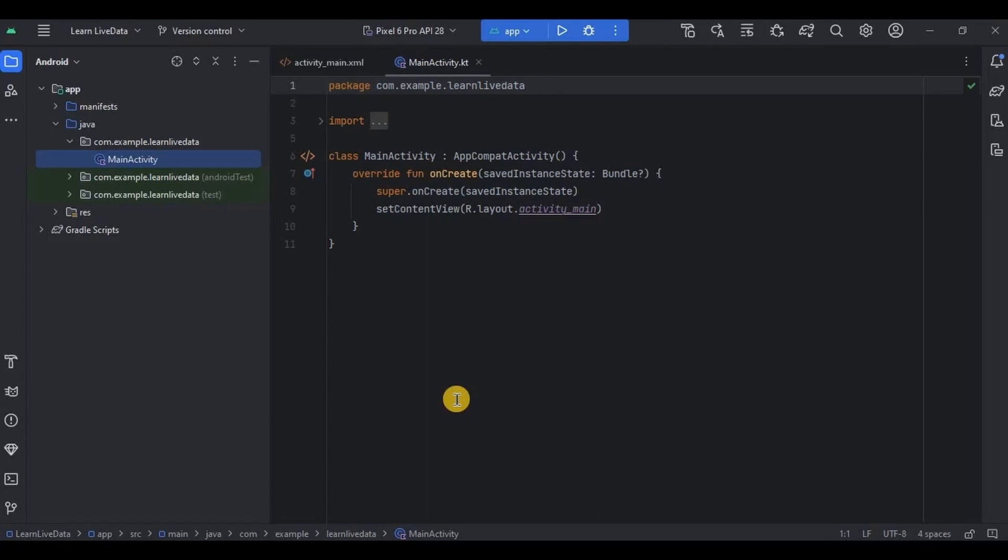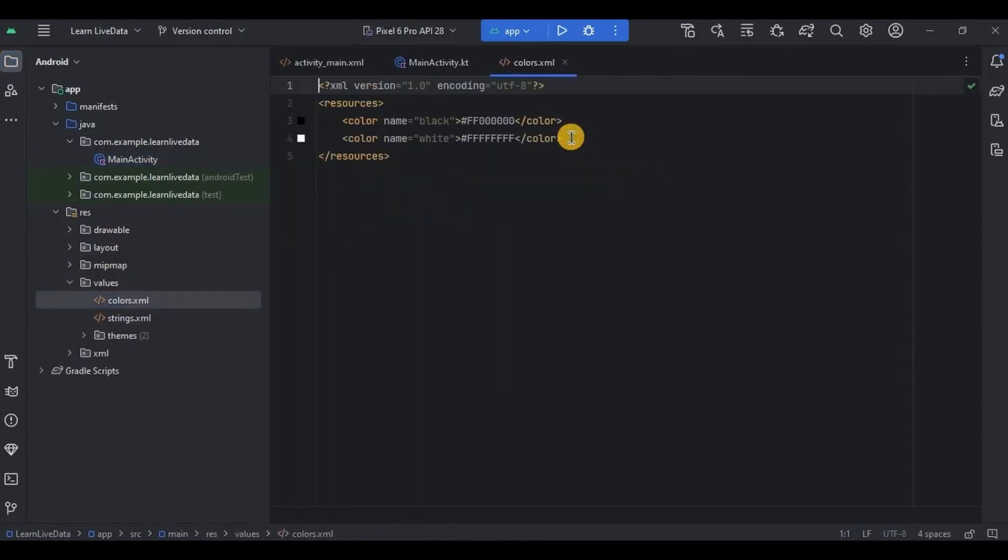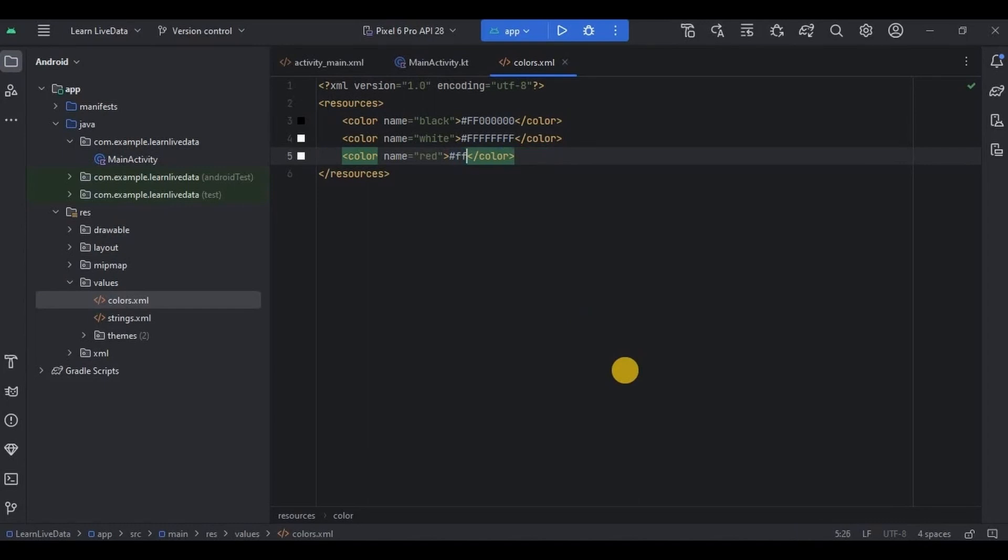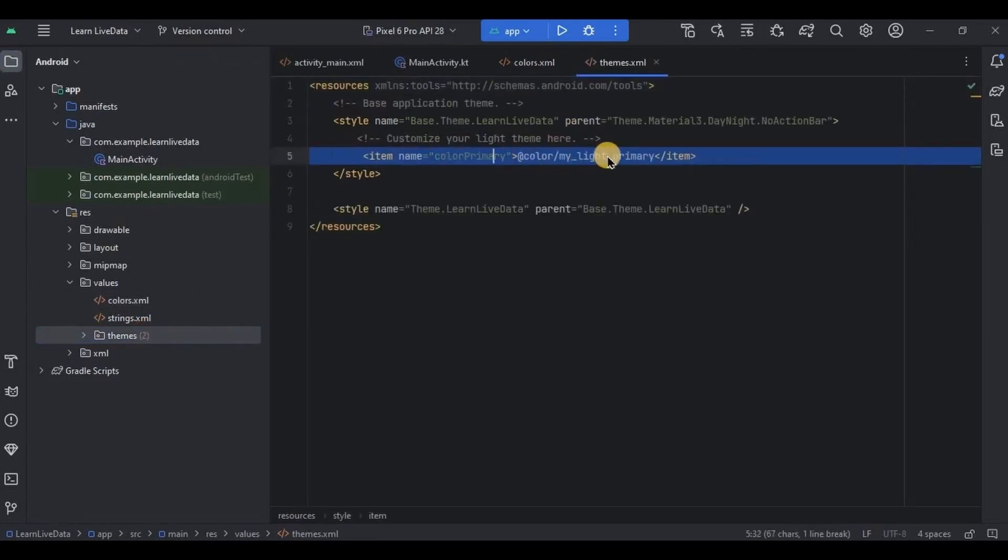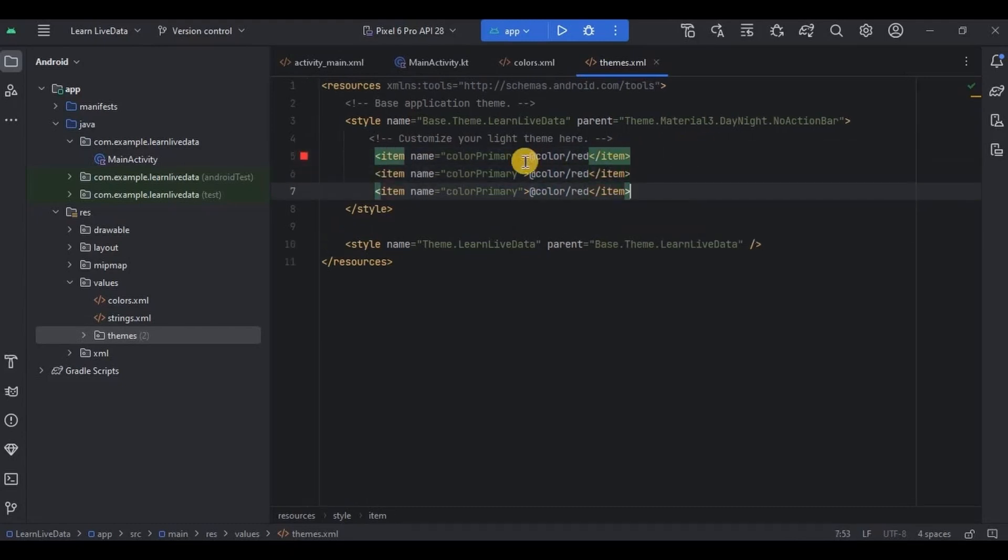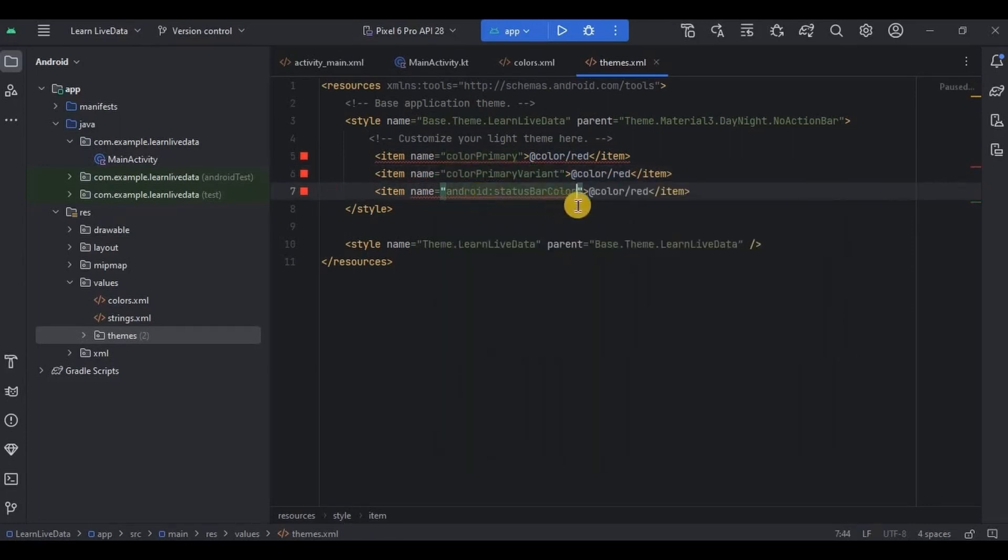Now let's create it. First let's do the prerequisite. So go to colors.xml, add the red color hex code as FF3131, and then next go to themes.xml, add these three lines: colorPrimary, colorPrimaryVariant, and android status bar color.